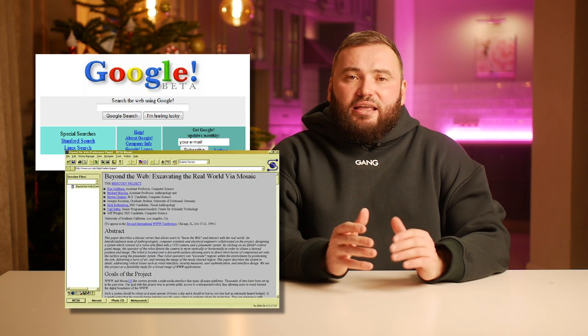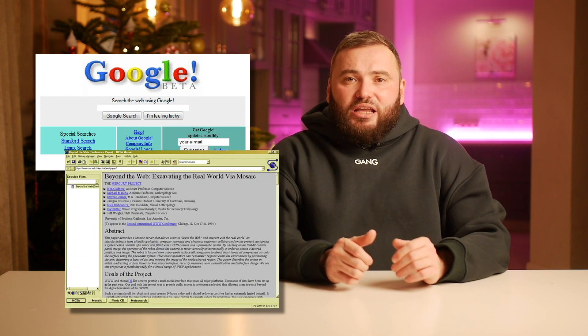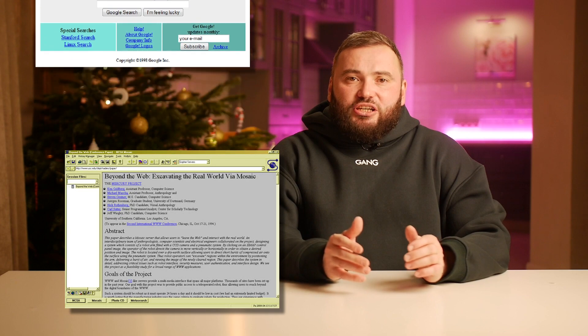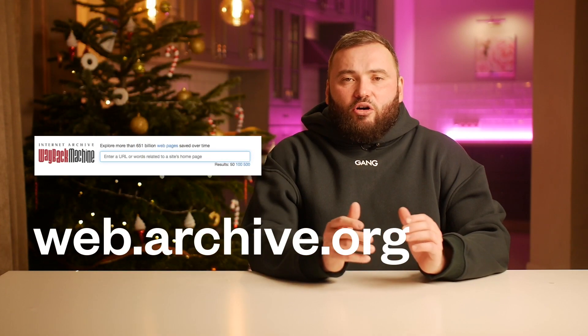That is how the Internet as we know it appeared. But at the same time, it was a very static Internet where you could only read the content provided by website owners. By the way, you can see how websites looked at that time by using the Internet Wayback Machine at web.archive.org.